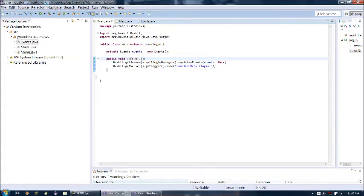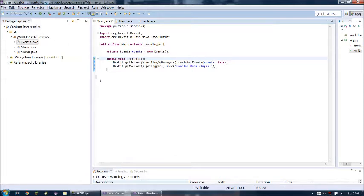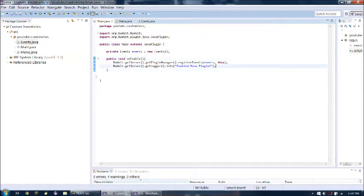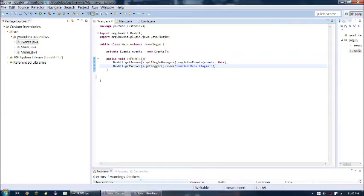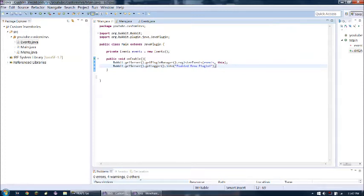So in this tutorial, we're going to be playing with some custom inventories that Bucket has to offer. You'll be able to hover your mouse over some items, like a sword or something, and it'll have a name, description. When you click on it, something will happen, all that jazz.